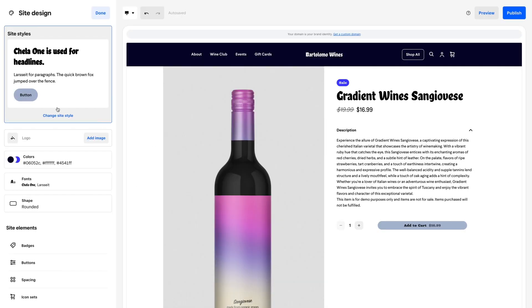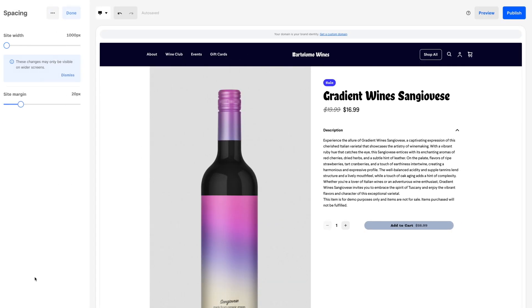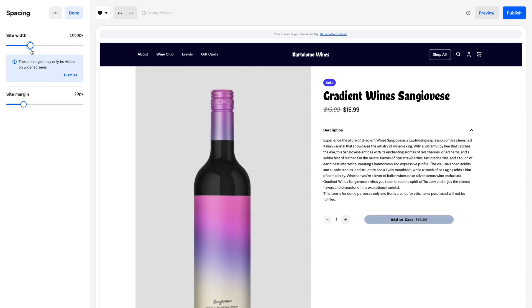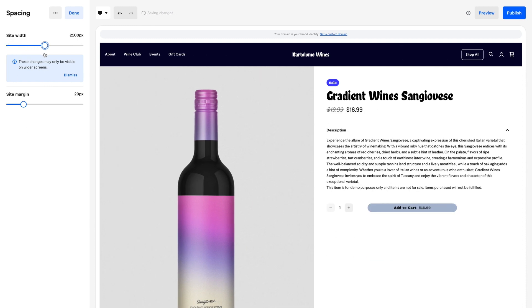Spacing. Fine-tune the overall width and content margins of your site to optimize the customer experience on large desktop screens.